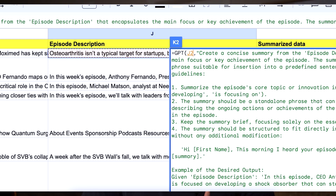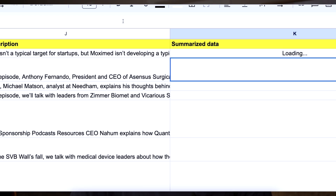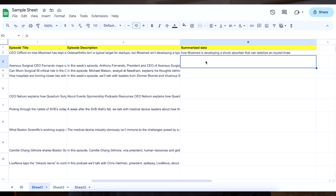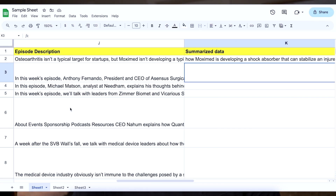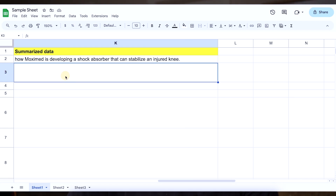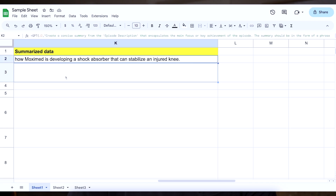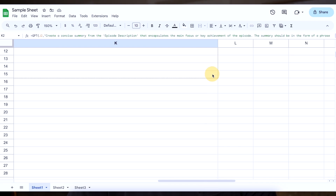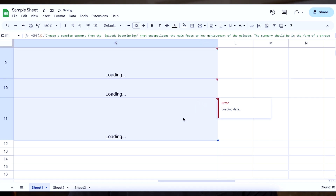What it should do is create something that we would actually want to summarize. In a sentence, it might say 'I loved your episode on how Maximized is developing a shock absorber that can stabilize an injured knee.' Pretty simple. So what this is actually creating is the end of a sentence that we would use in a cold outreach. Once you have this and it sounds good to you, you'll just go ahead and drag this all the way down for as many leads as you have — maybe hundreds, maybe only 50. It'll just start saying loading.